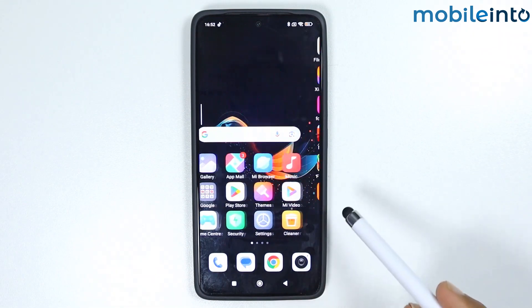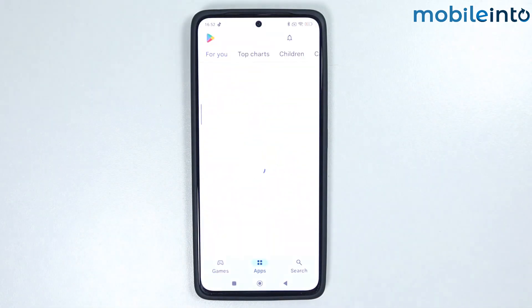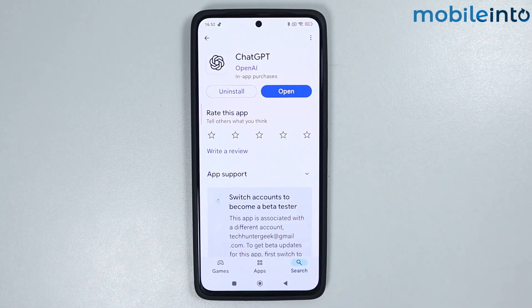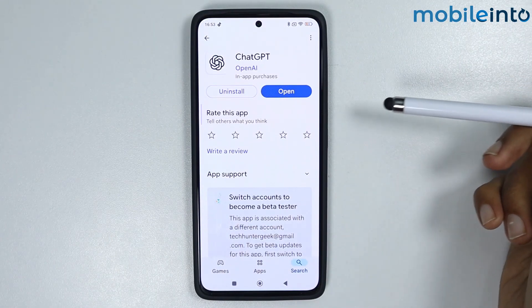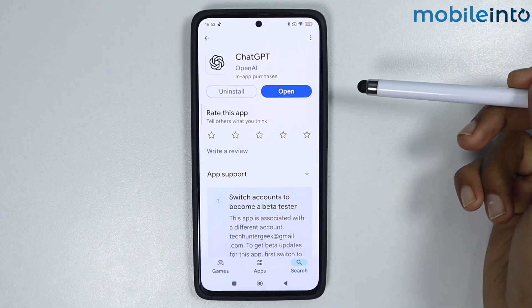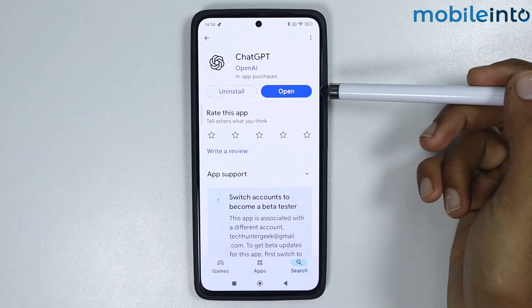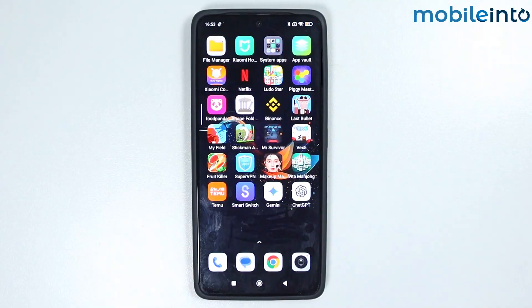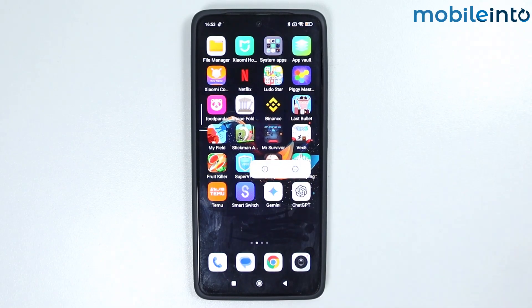To fix this issue, just go to the Play Store and search ChatGPT. From here, check if ChatGPT has any software updates. If ChatGPT is up to date, go to your home screen and tap and hold on ChatGPT.